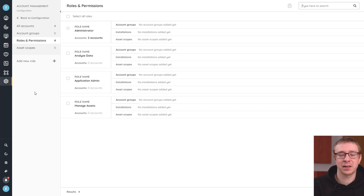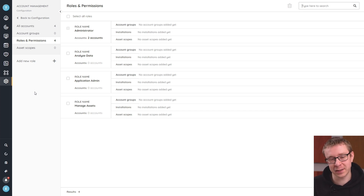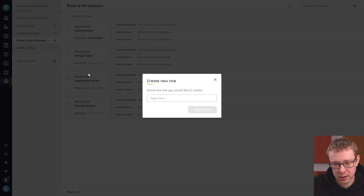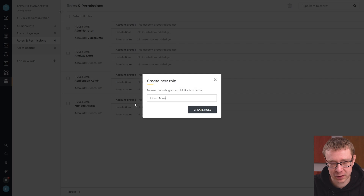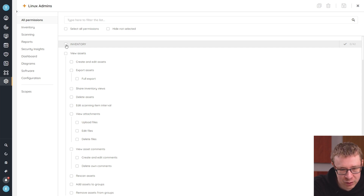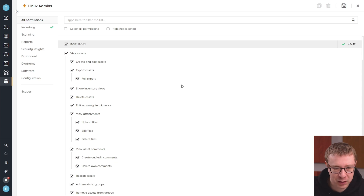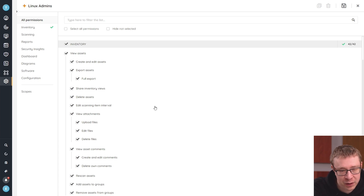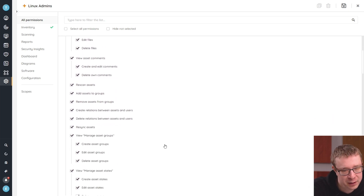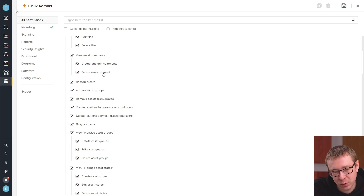Roles as a concept — each role has a set number of permissions in it. It dictates what a specific user can do within Lansweeper itself. So we're going to create a new role specifically for Linux admins. Here in the Linux admin role that we've just created, we're going to select some permissions. I'm going to give them all the permissions on inventory. You can see we have full permissions based on viewing, creating, deleting, and export.